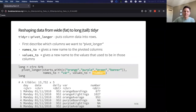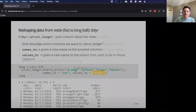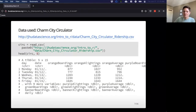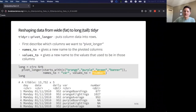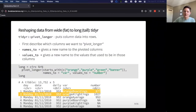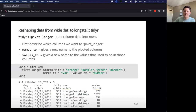We can see a preview of what that looks like. This is what our data looked like before — very wide and a little hard to read. Now those column names are part of the 'var' column and the data is in the 'number' column.